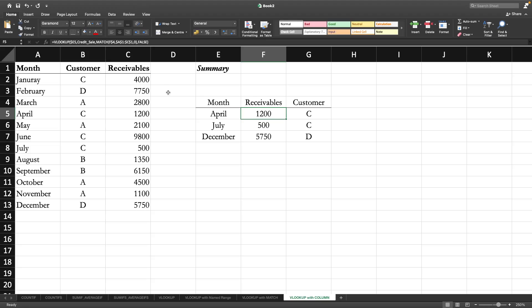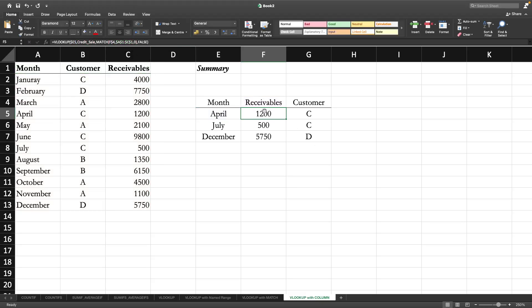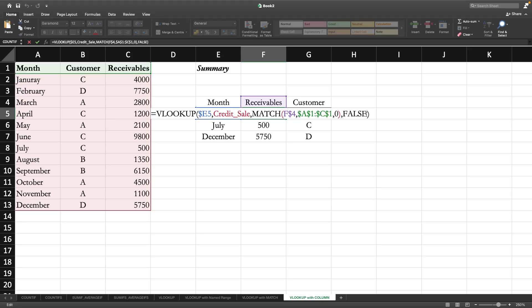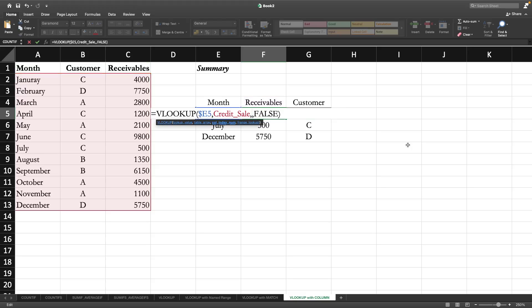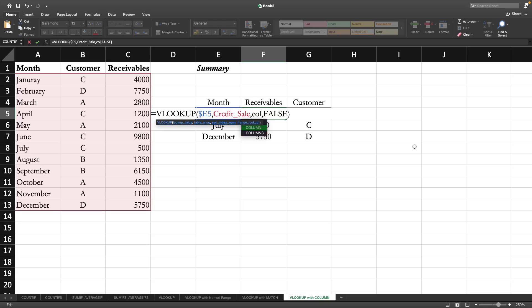We are going to see how the COLUMN function can be used to modify the VLOOKUP function. Let us focus on this portion because this is the column index number. Previously we have used the MATCH function. Now we want to use the COLUMN function to indicate the column index number.